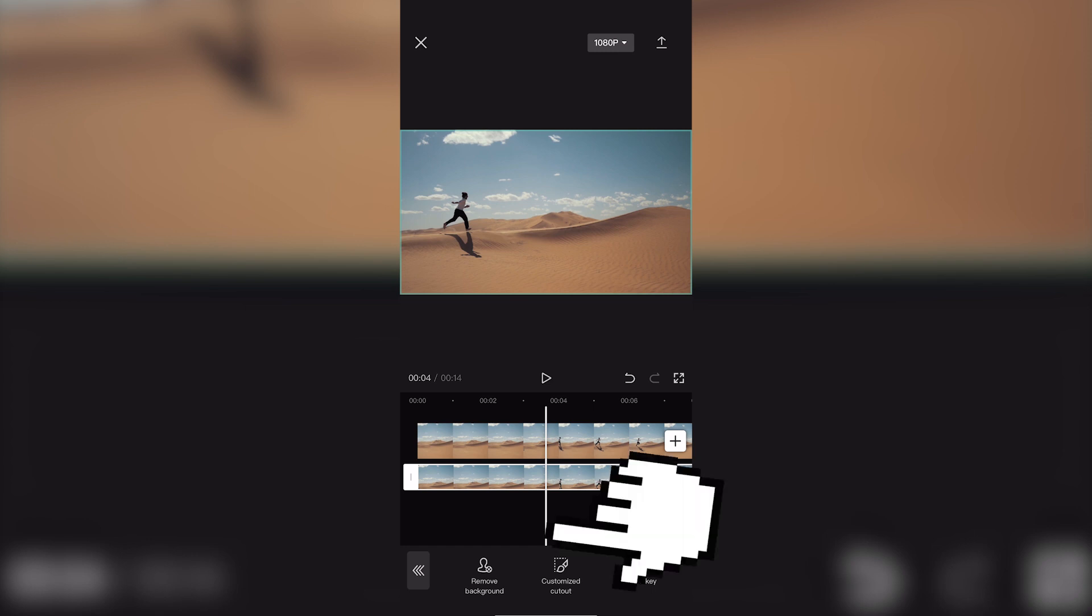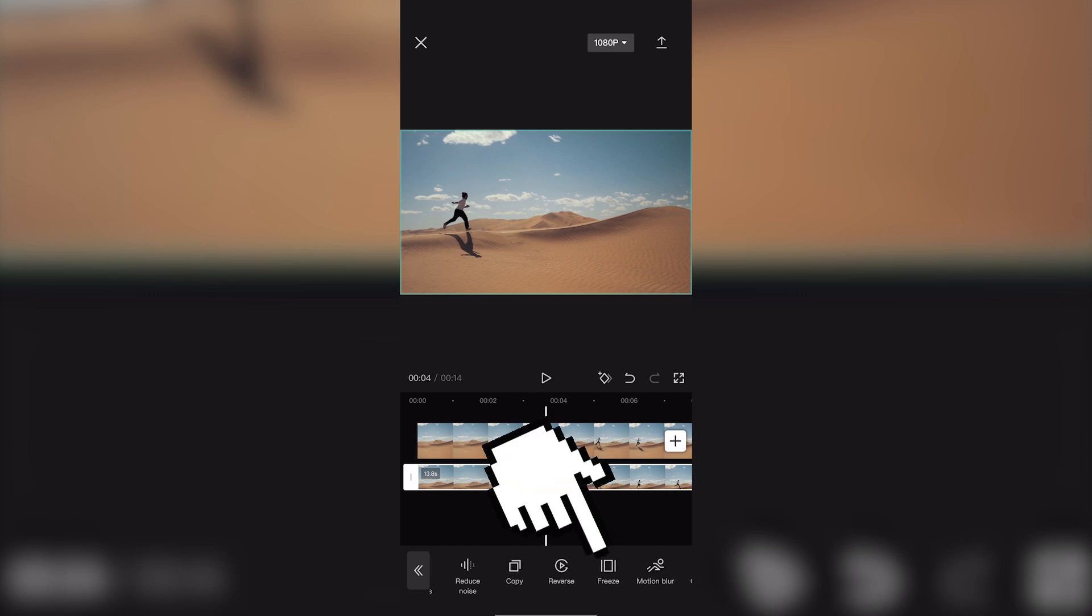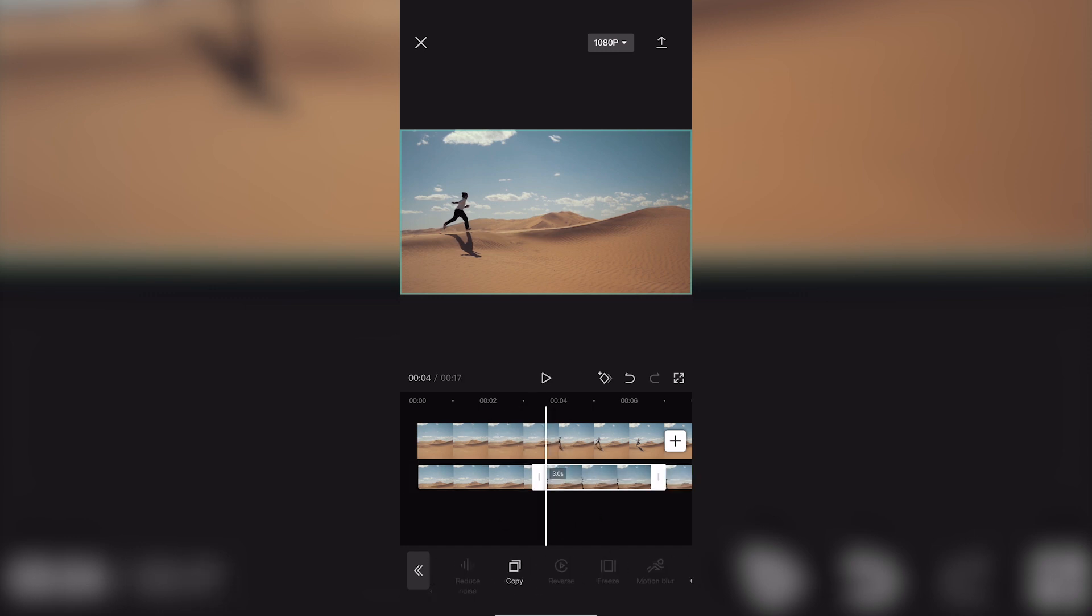Place your playhead where you want it. Find the freeze option and click on it. It will freeze your footage from that moment.